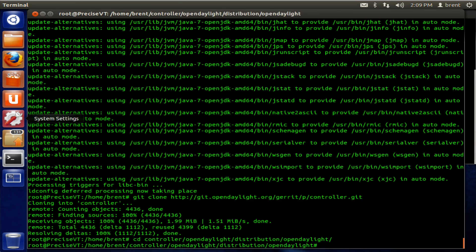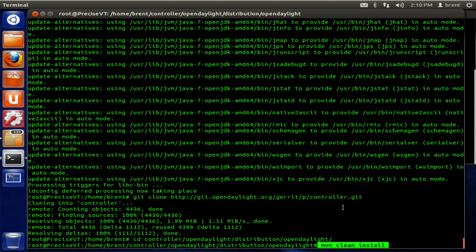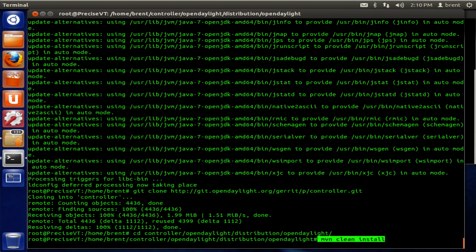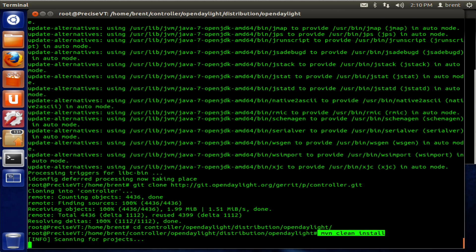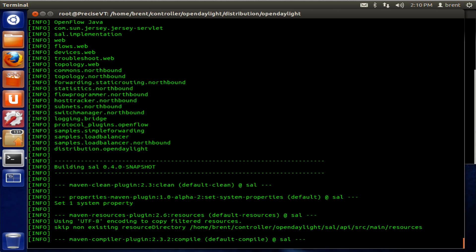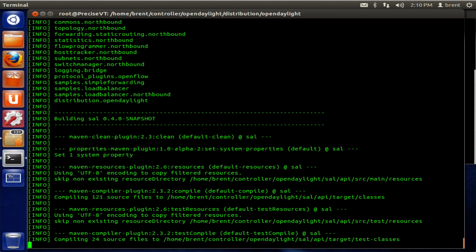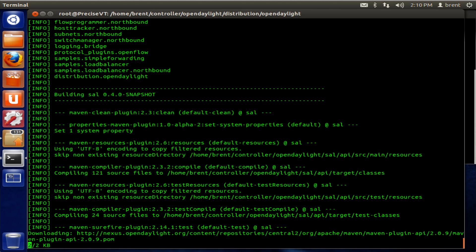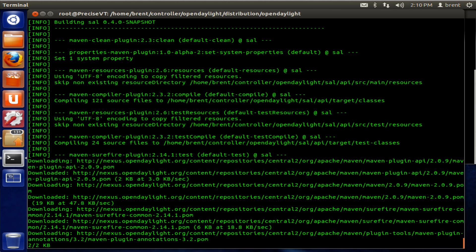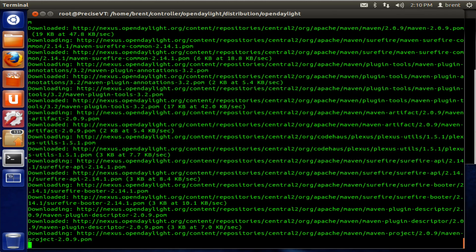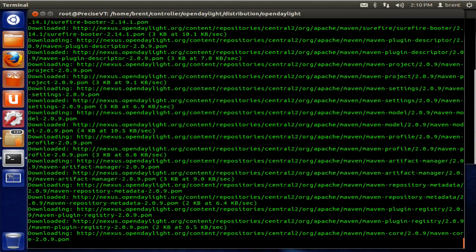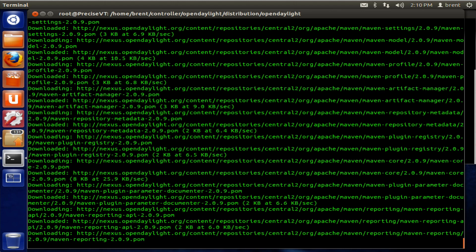CD into controller OpenDaylight distribution OpenDaylight. Next thing we're going to do is run maven clean install. It's going to take a few to compile here. So this will run for about 5 or 10 minutes. I'm going to pause and pick back up when it gets done.